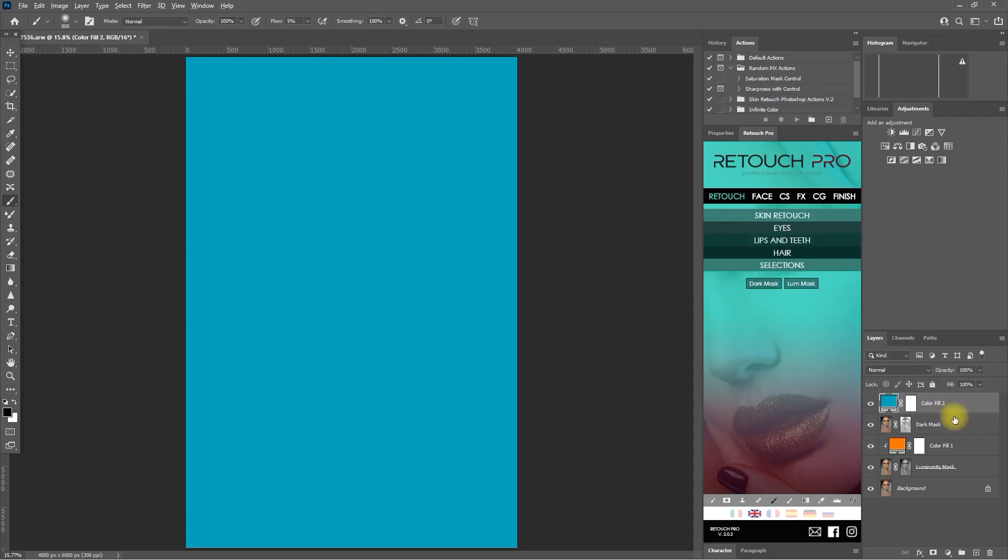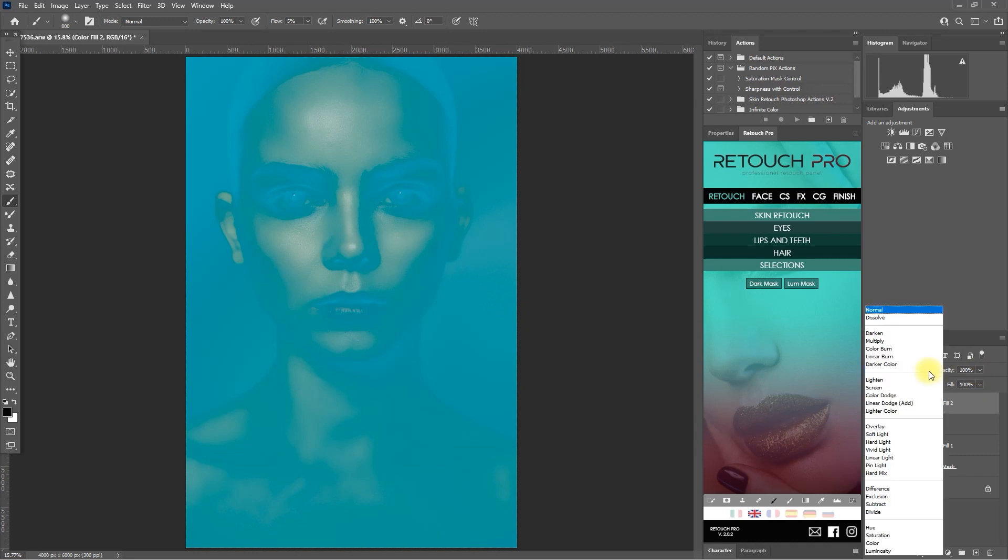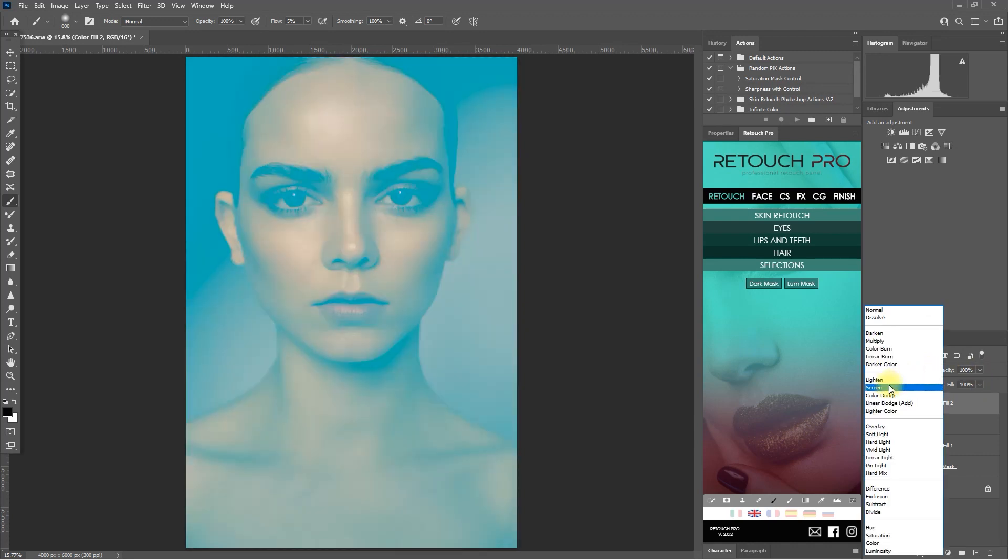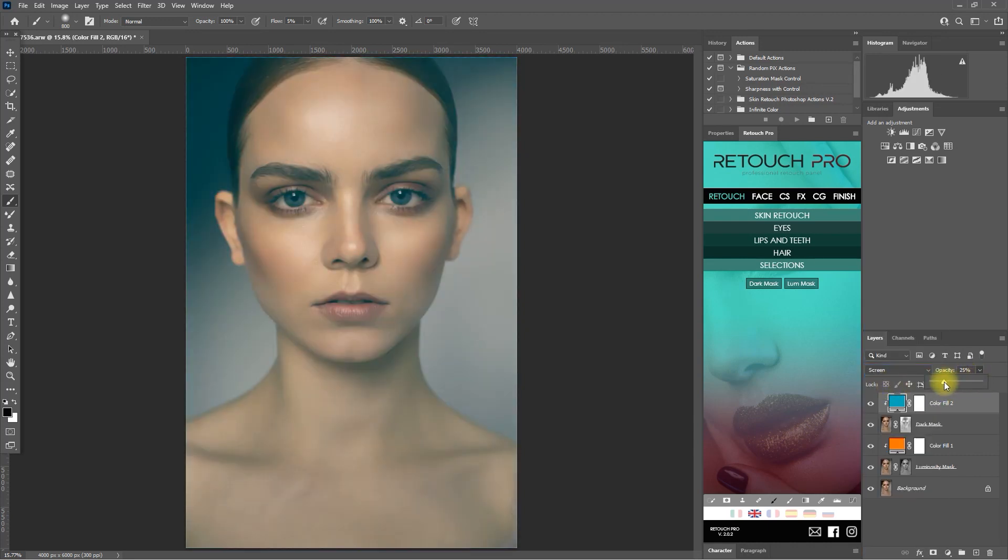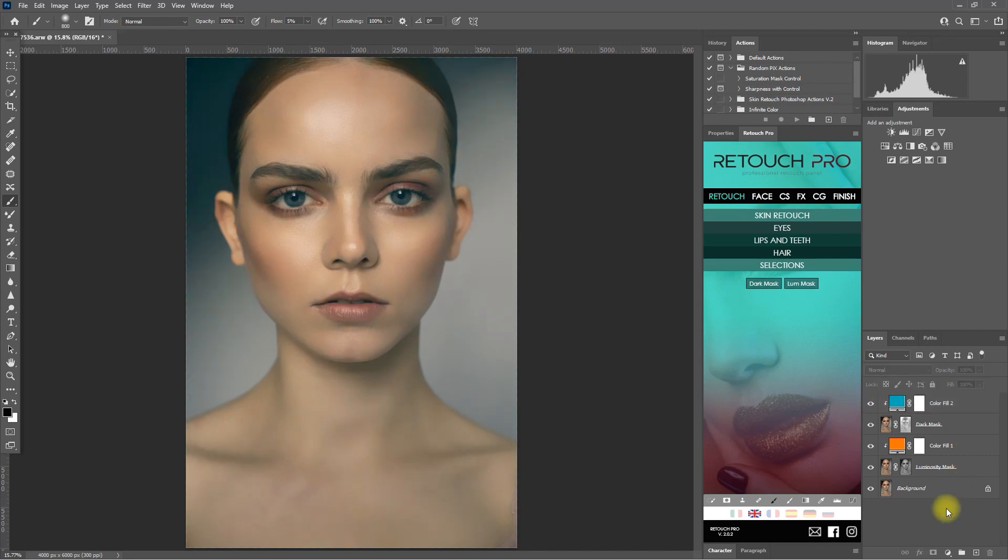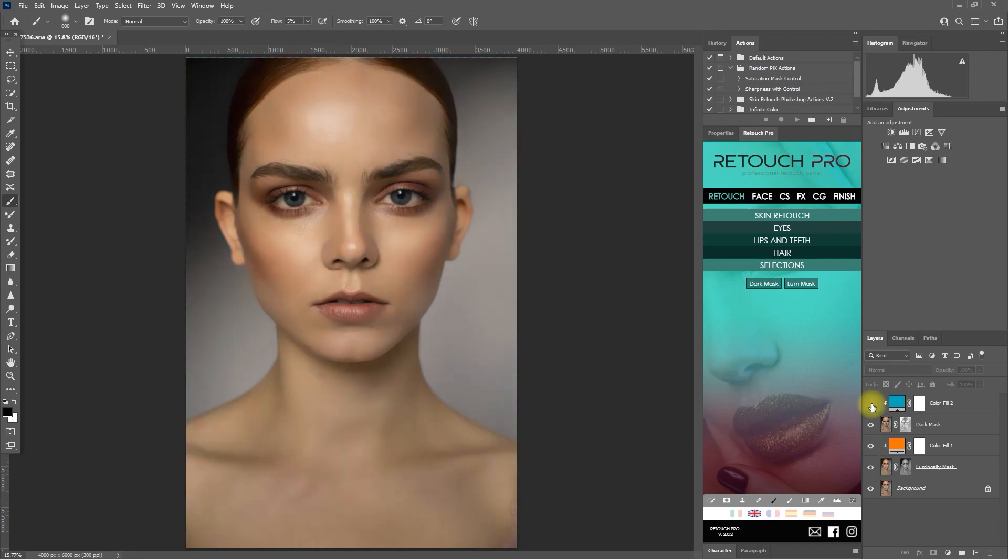And then we create a clipping mask and then change the blend mode to screen. And then we decrease the opacity according to our liking. 15% looks great. So as you can see, if we toggle the color adjustment layers on and off, it is only affecting the masks that we have targeted, and the colors are blended harmoniously.